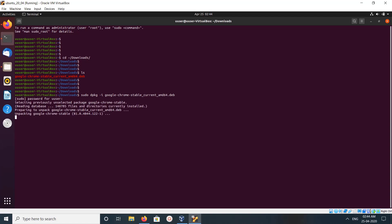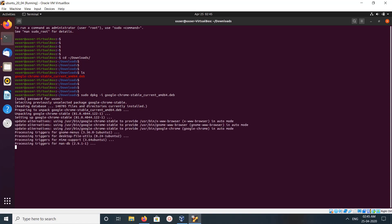Okay, it's installing, it's unpacking, and setting up Google Chrome.